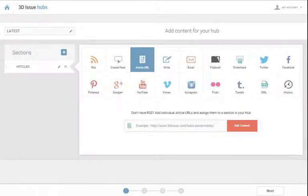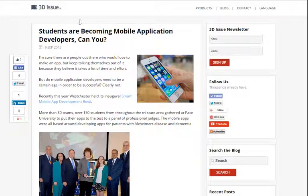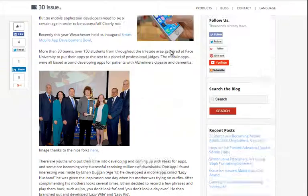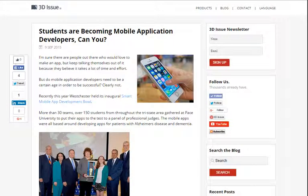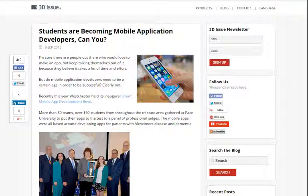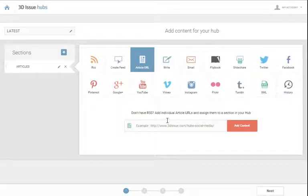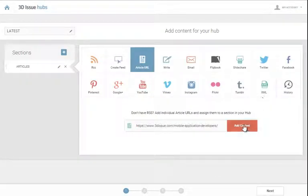You can do this by adding in the individual article URLs. So let's say for example I wanted to add an article here from our hub. I can copy the URL and simply add it in here.